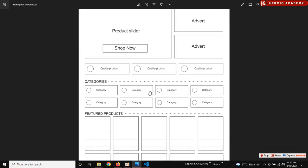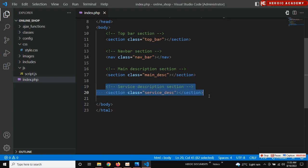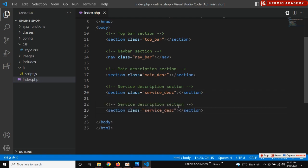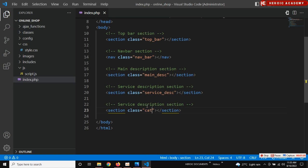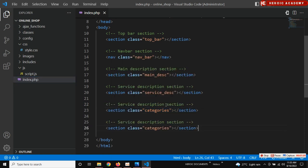Down here we have a category section. Copy this also and call it 'category section' — just say 'categories'. Then you also have to change these to 'categories'.